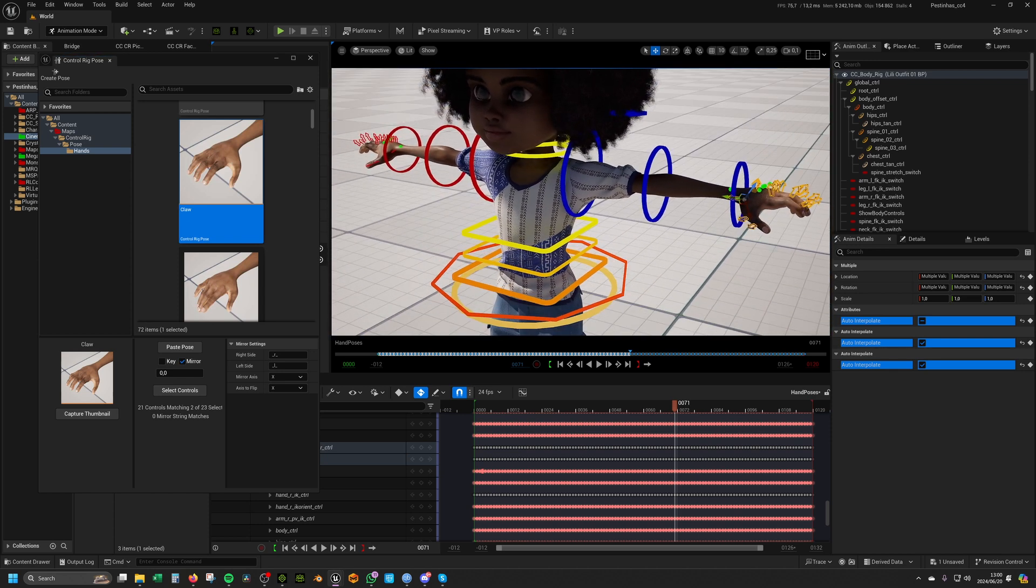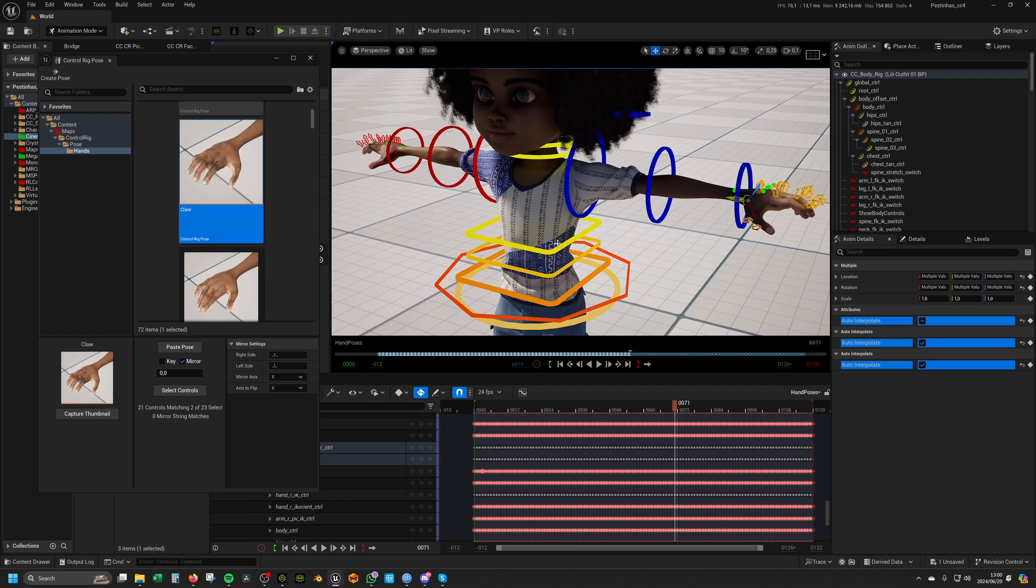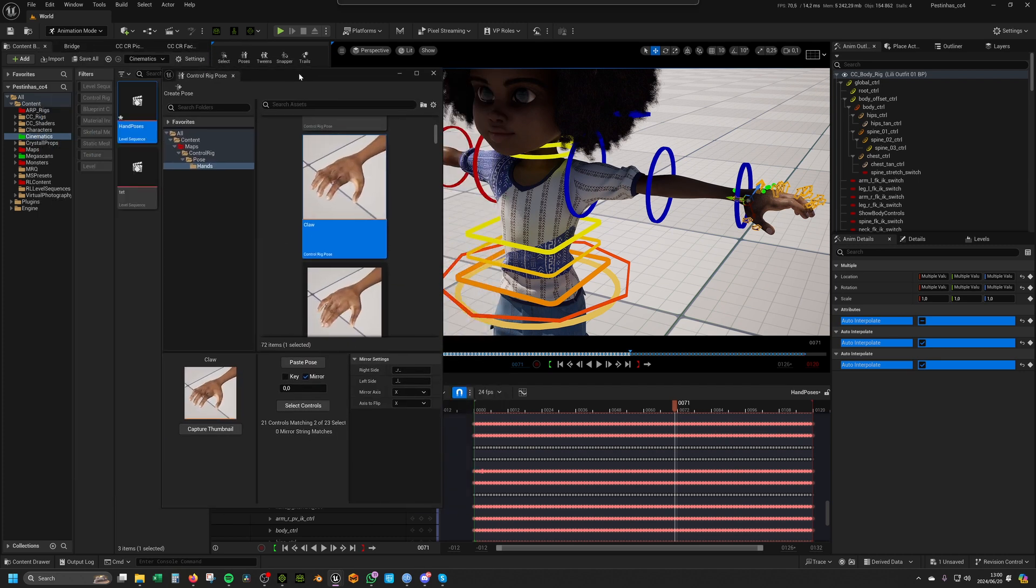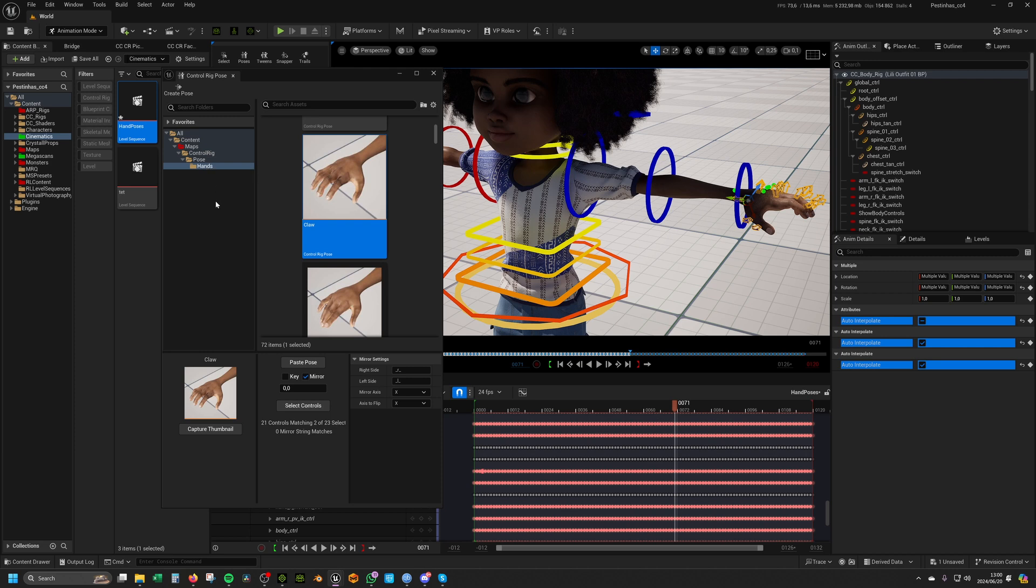There's one thing that I don't think is very cool. It has to do with the location of the pose library. For some reason, it defaults to maps/controlling/pose/hands. I would have preferred that the user would have control to put this pose library wherever they want.